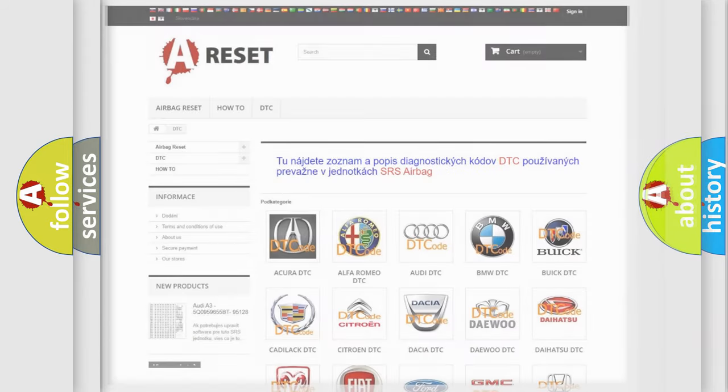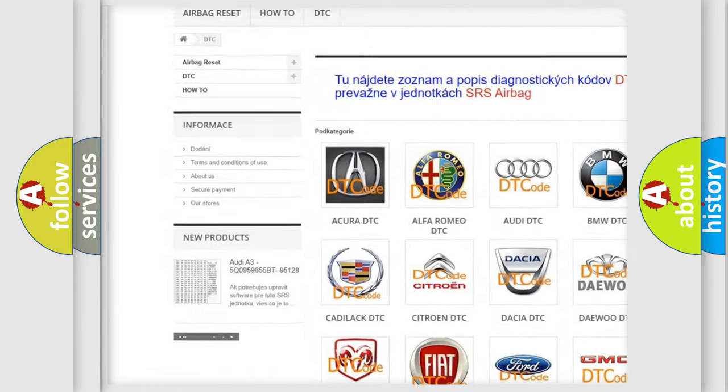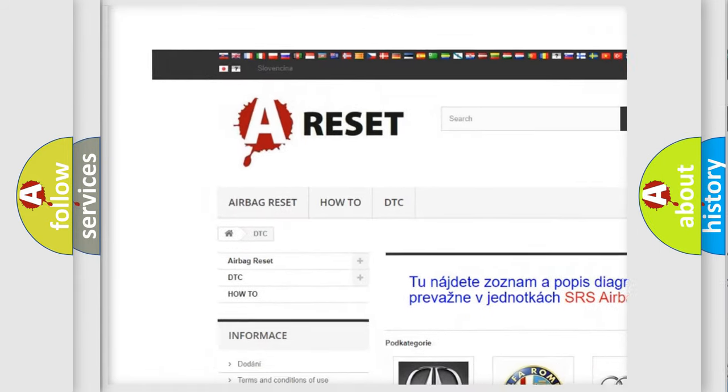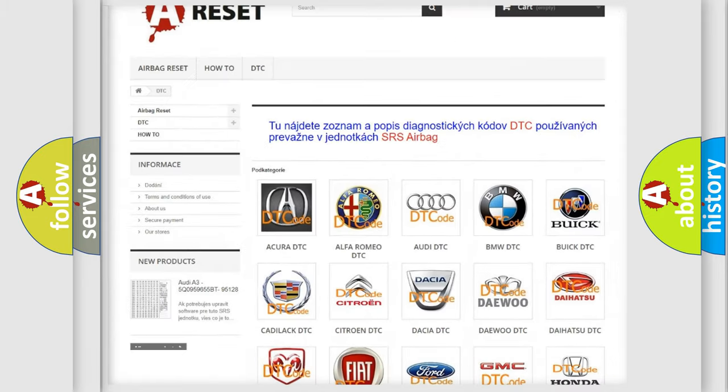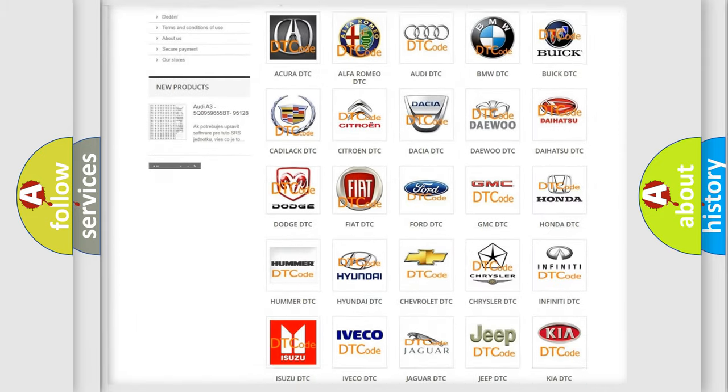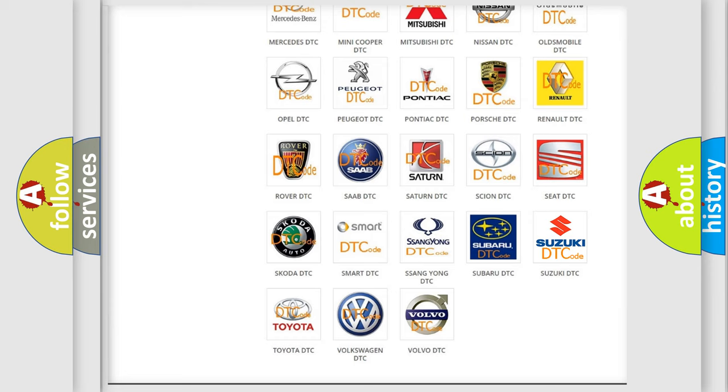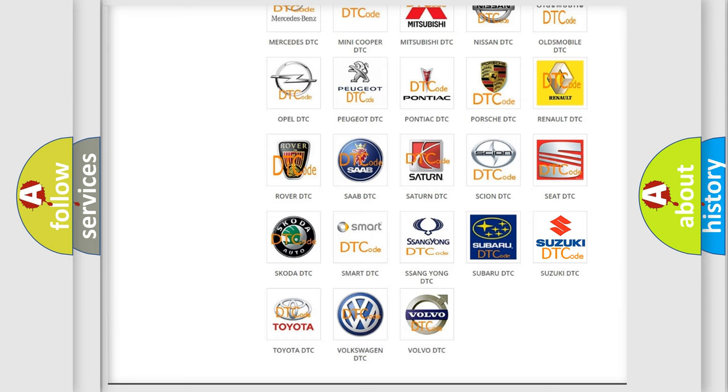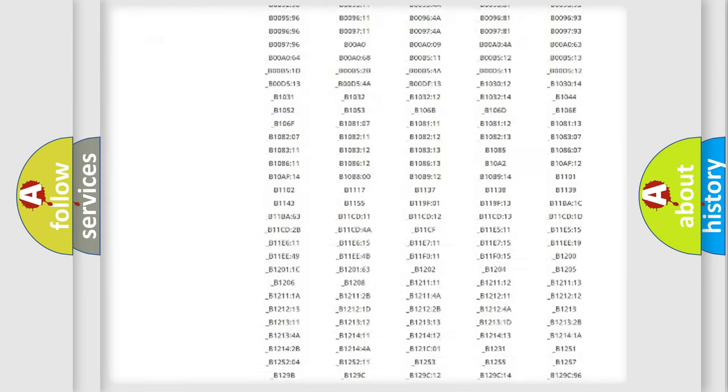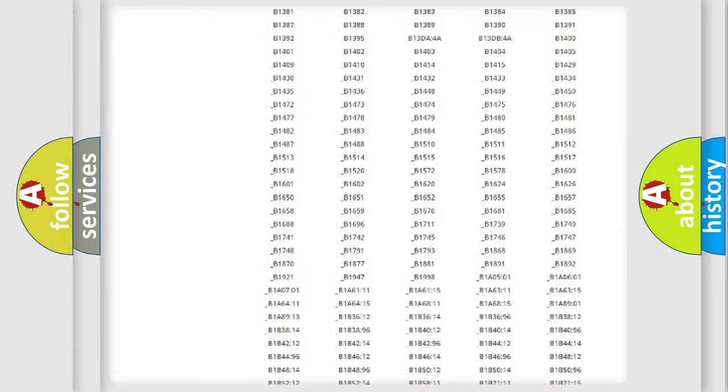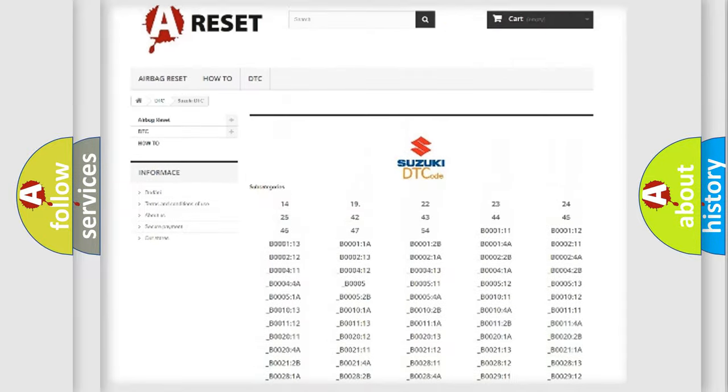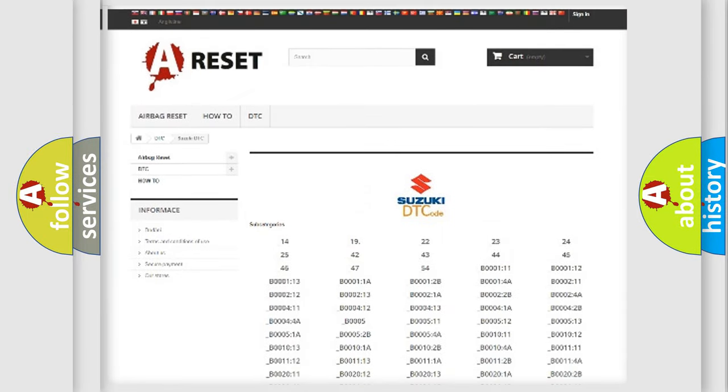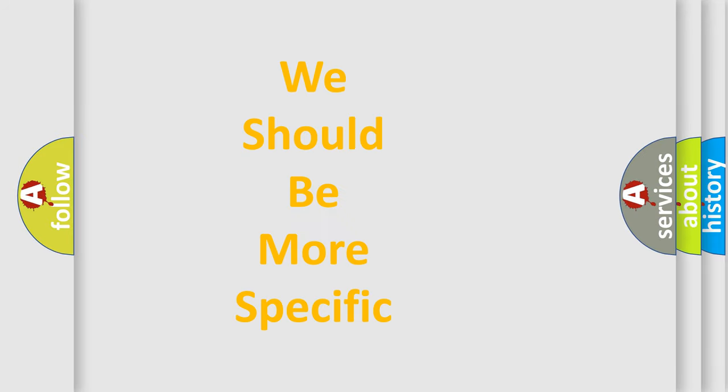Our website airbagreset.sk produces useful videos for you. You do not have to go through the OBD2 protocol anymore to know how to troubleshoot any car breakdown. You will find all the diagnostic codes that can be diagnosed in Suzuki vehicles. Also many other useful things. The following demonstration will help you look into the world of software for car control units.